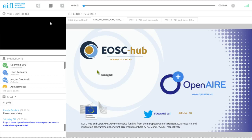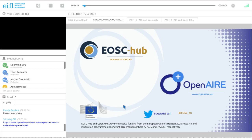Welcome everyone to this webinar, and thanks to OpenAIR for hosting. We are participating in both EOSC Hub and OpenAIR Advance. We realize that there are already many services available for researchers to make data more FAIR — findable, accessible, interoperable, and reusable — and more open. This webinar will highlight a few services that can help when you want to improve your data according to FAIR.